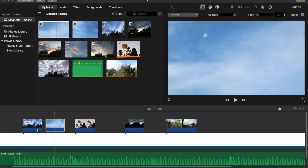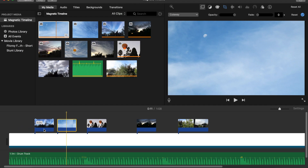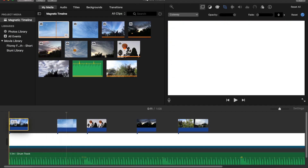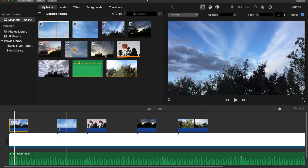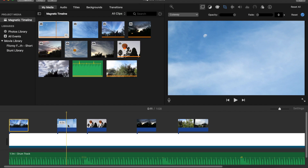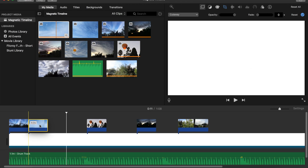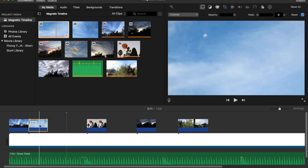You can move things on the timeline quite easily by just putting them where you want. The magnetic feature still works, but be careful not to go over the time length of the previous photo, because it will overwrite it.